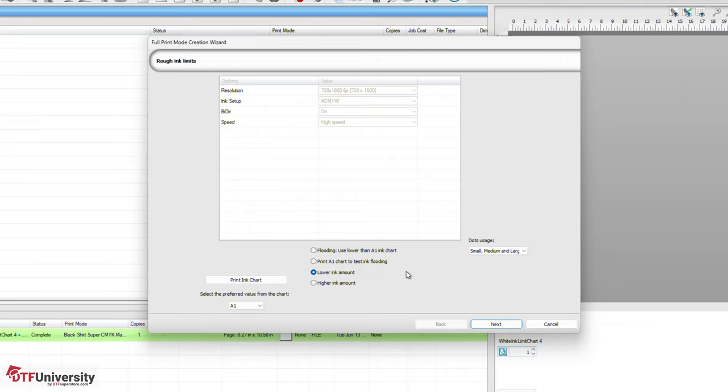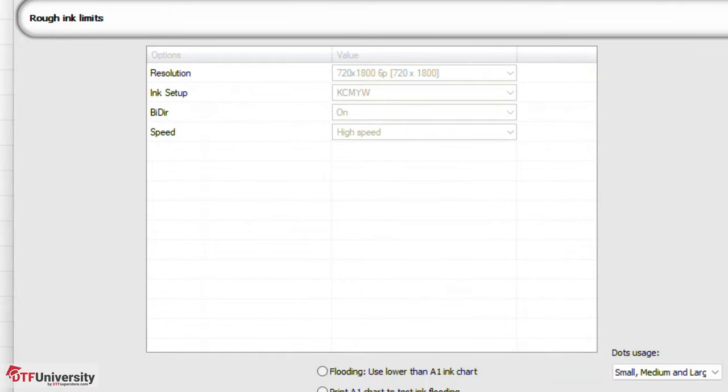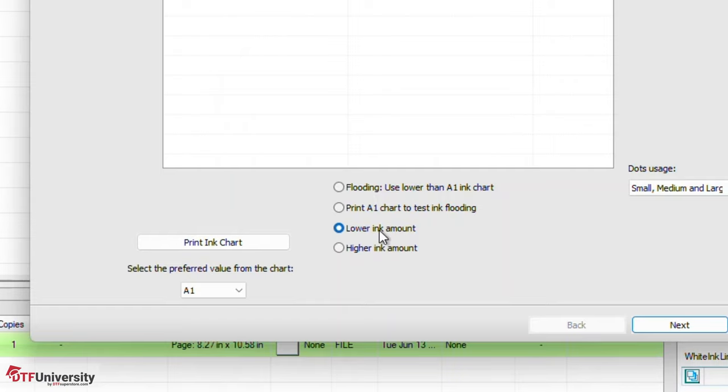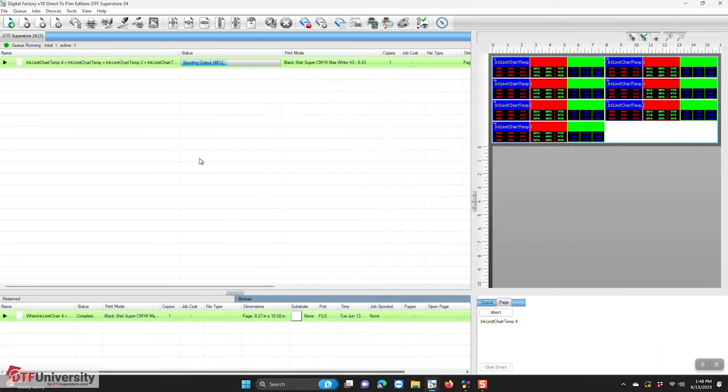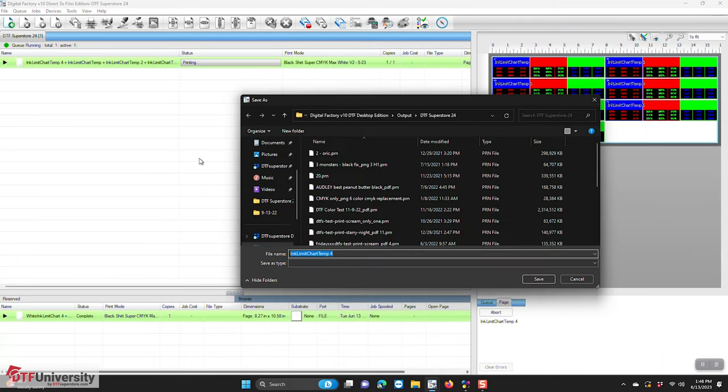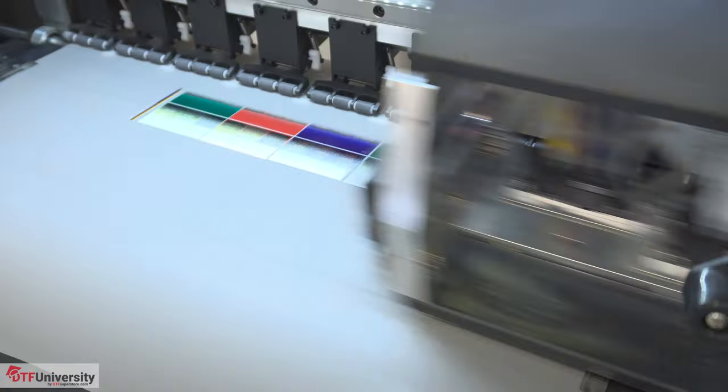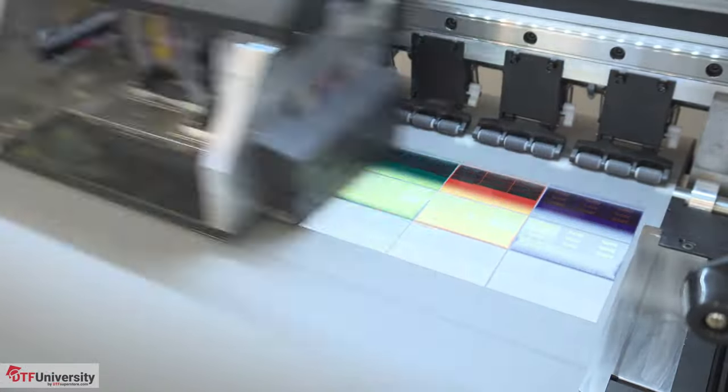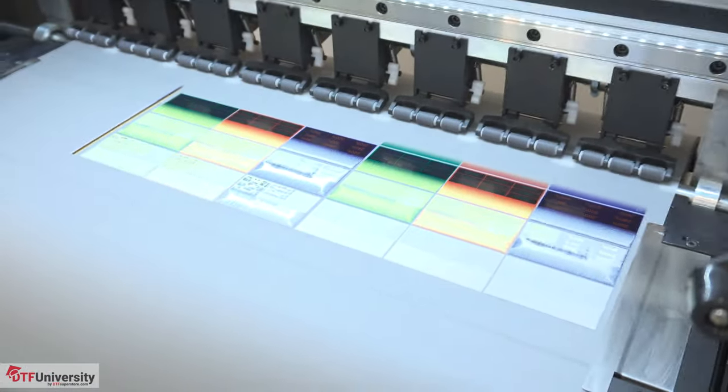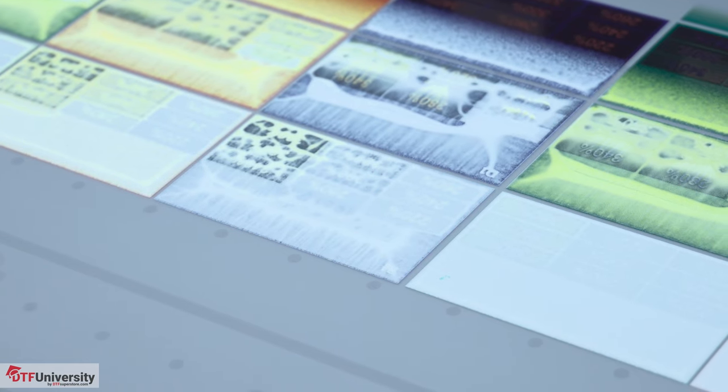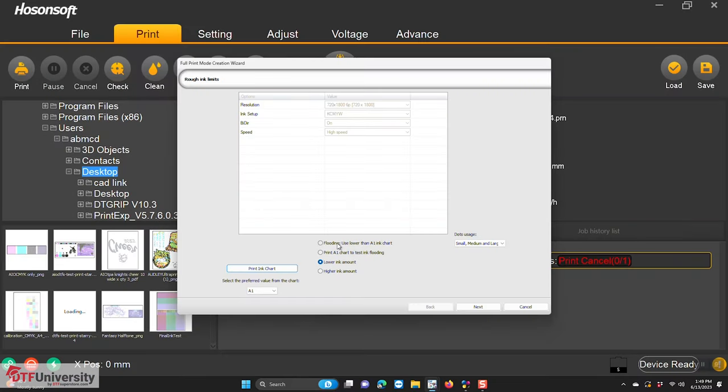The Rough Ink Limits dialog now opens. Since we went through the set maximum white ink dialog, this area will be grayed out since it was set earlier. We're going to start by selecting Lower Ink Amount below the Options window. Click Print Ink Chart on the left. You will then print the chart from the queue as you had before. If flooding occurs, which is quite common and likely, select Flooding Use Lower Than A1 Ink Chart. Now click Print Lower Ink Chart that appears on the right.